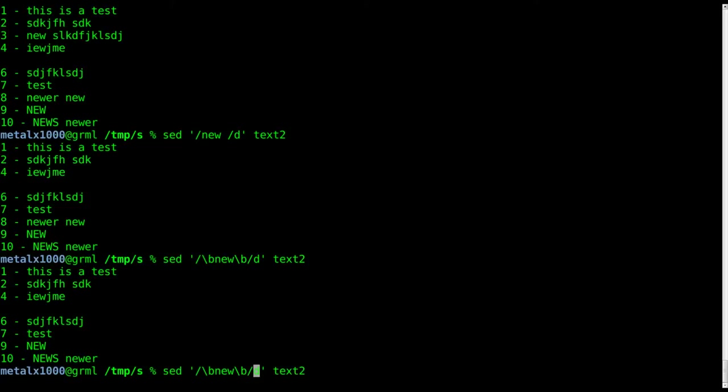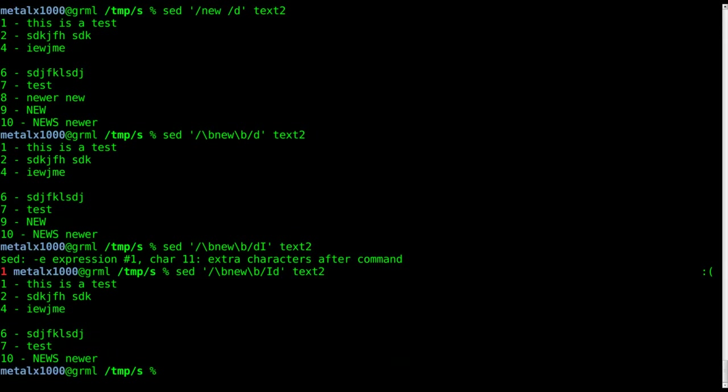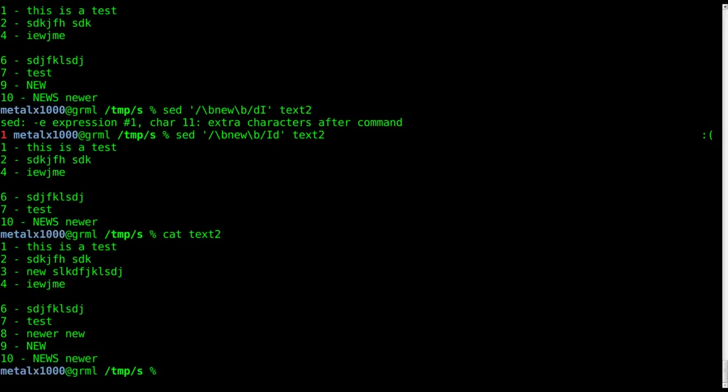So it's saying case insensitive, delete it. So now line 10 is still there. Let's cat out our original file. Line three is removed because it has the word new.